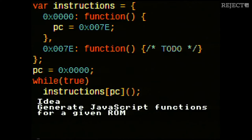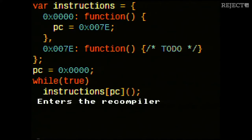The idea of this other approach is: for a particular ROM file, we compile it into a pure JavaScript function. We would have an object called instructions with several properties — the first one at address 00 — and whenever PC is at value 00, we know we want to update its value to 007E. Then we wrap everything in a while loop. This is what we call recompilation.